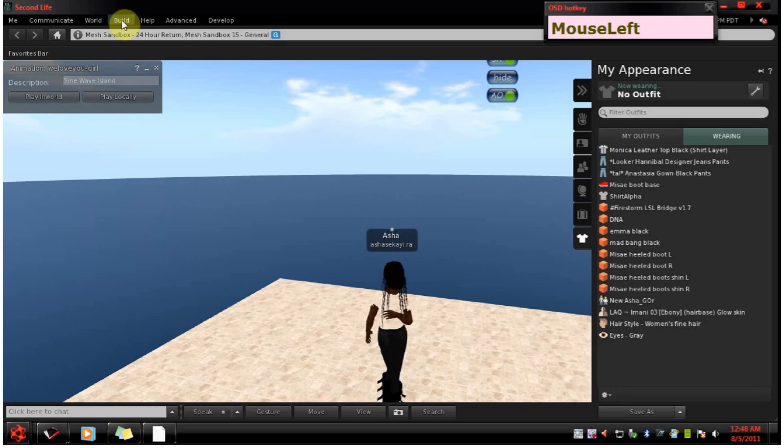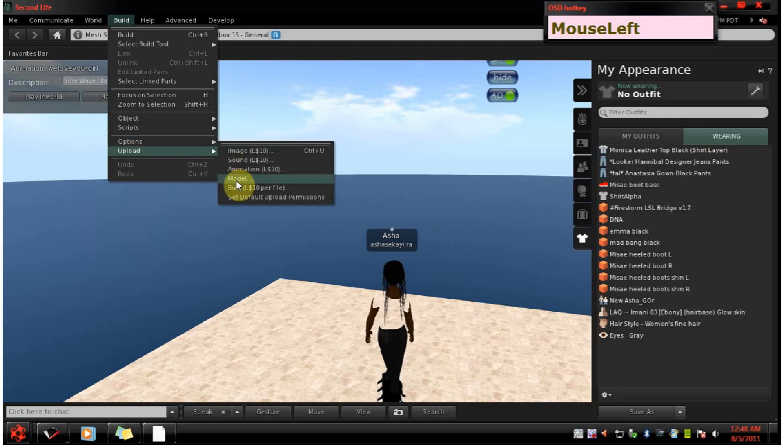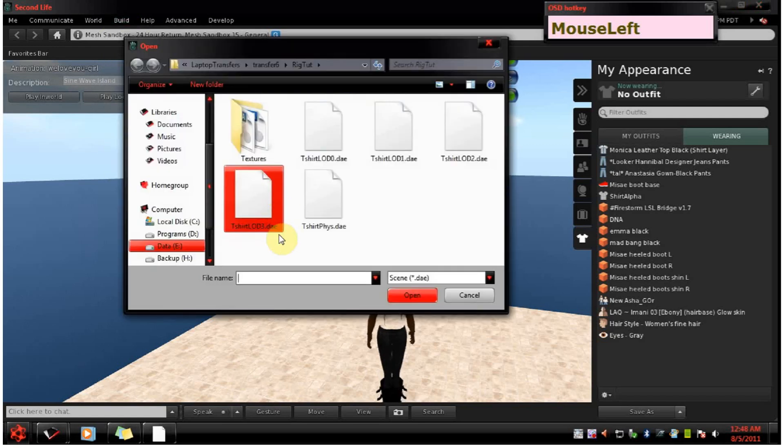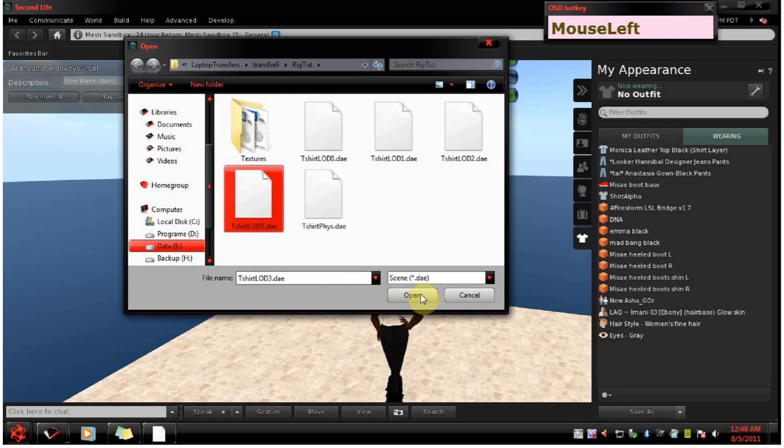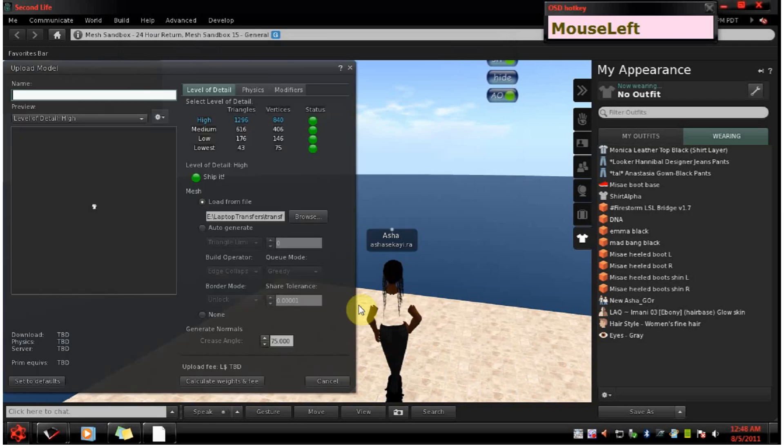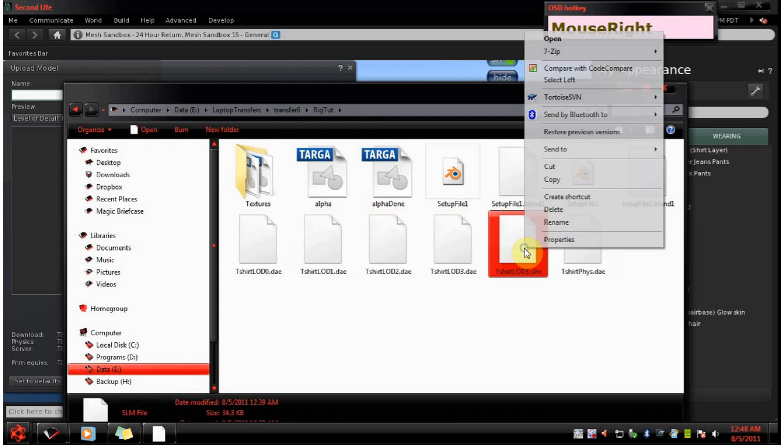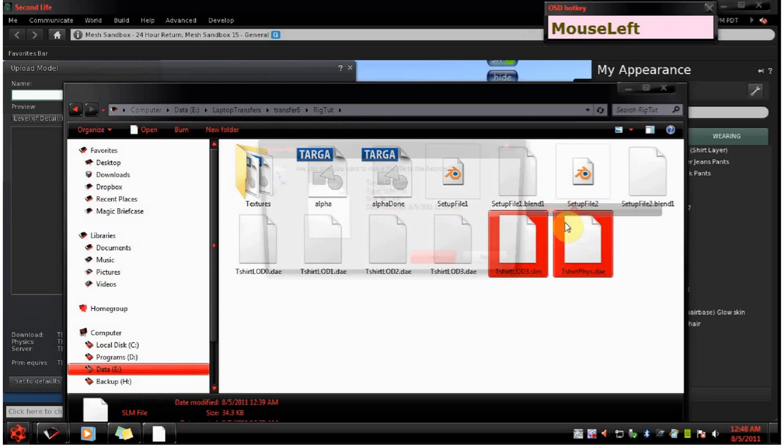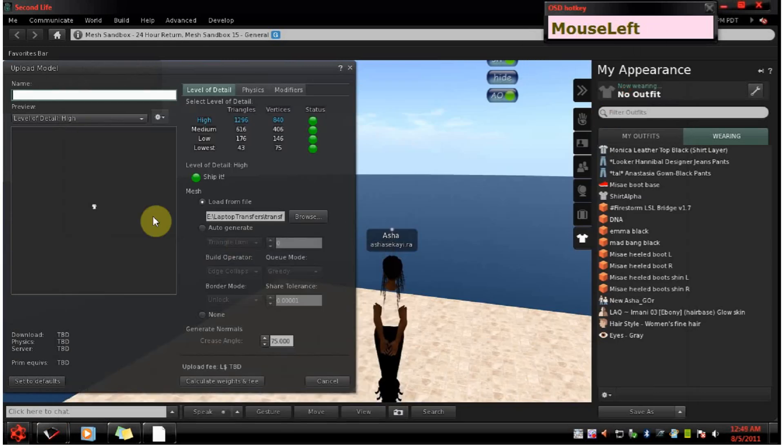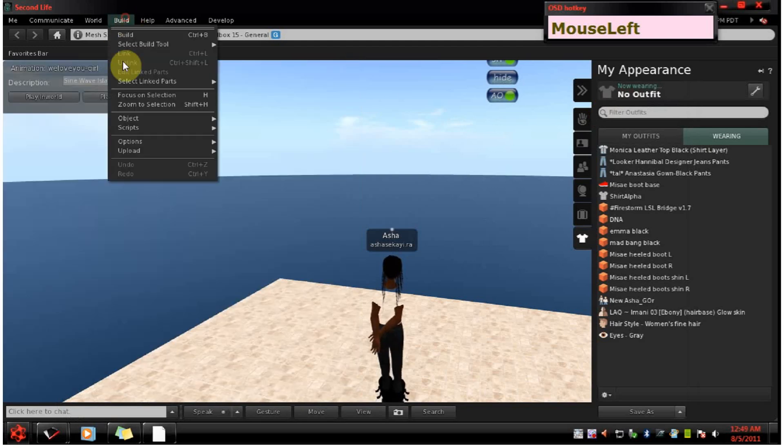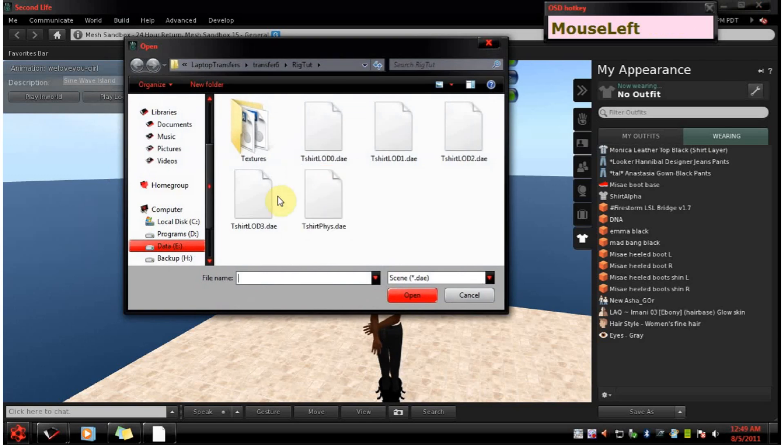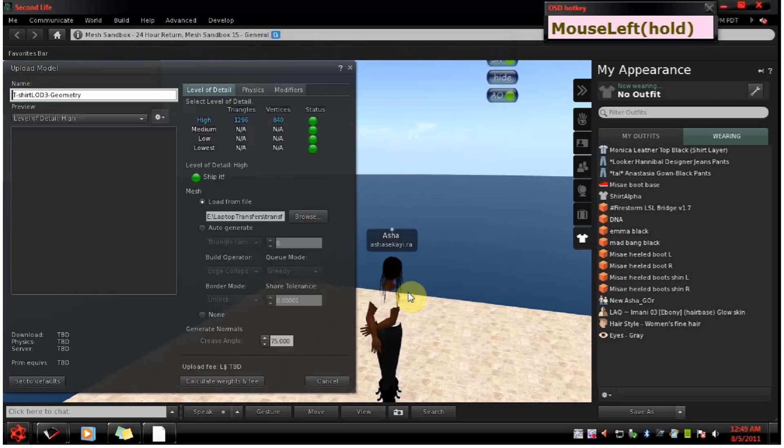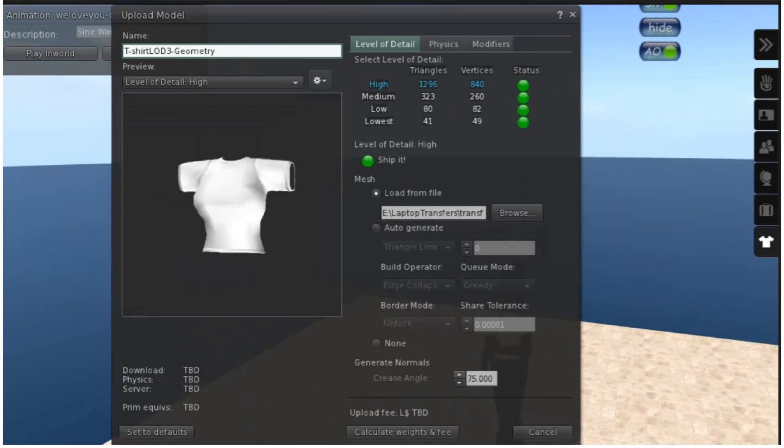Now at this point we want to upload our model so we go build, upload, model. You want to pick your highest LOD and that's this file for me. First I want to do some file cleaning up here. Do that one more time. Get my highest LOD. Okay, and there's the file.